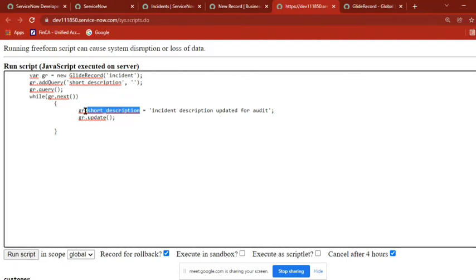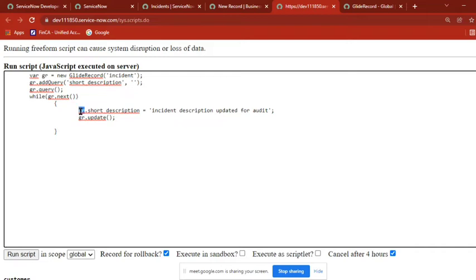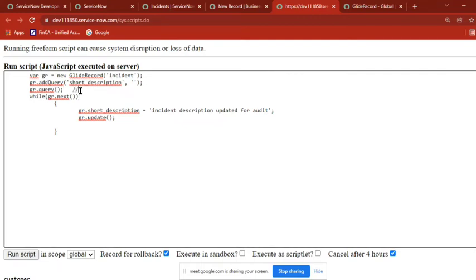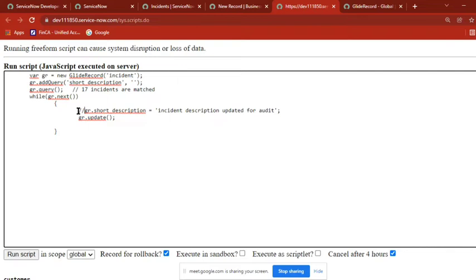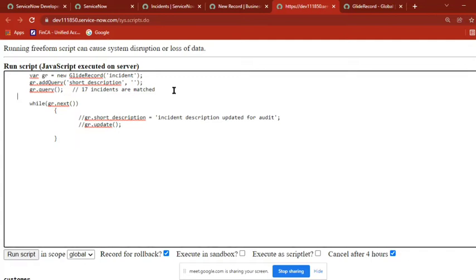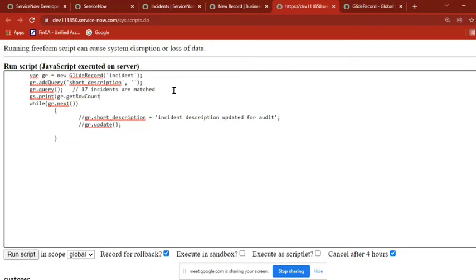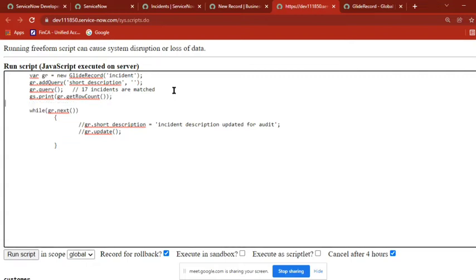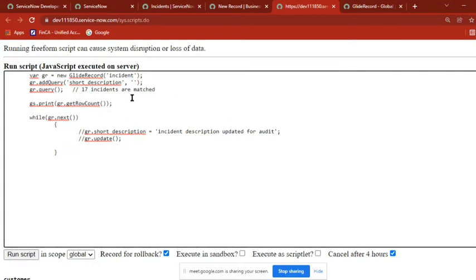Now for these 17, you are taking one by one using a while loop and updating the value of short description. First, I am commenting these two lines and printing to check whether my code is right or wrong. Background script is the best place where you can check whether your code is right or do some kind of validations on server side.